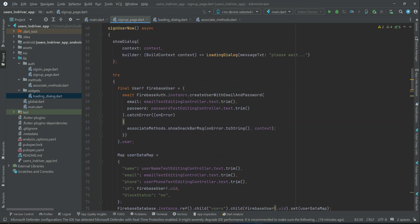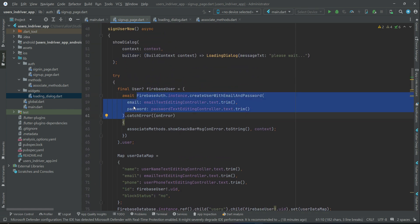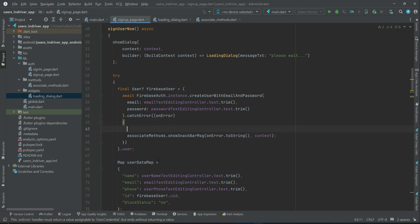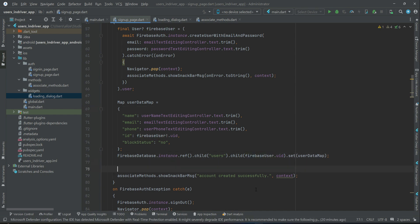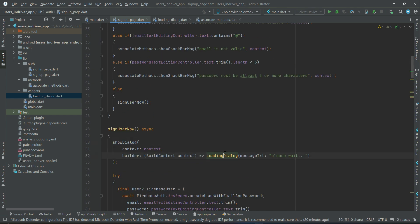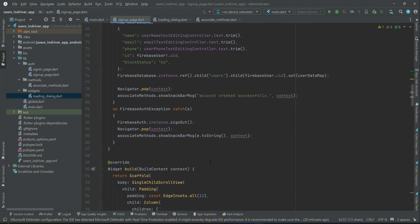If the authentication is successful, that's fine. Otherwise, if Firebase authentication is not successful, the catchError will execute — in that case we also dismiss the loading dialog. Once the user data is saved to the database, we make sure the loading dialog disappears and display the message 'account created successfully'.